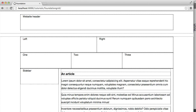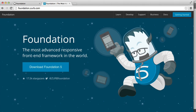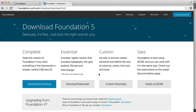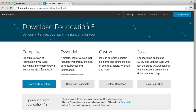Let's take a look at the code and what we need to download to get started. The first thing you need to do is download Foundation from foundation.zurb.com. We're going to choose the Essential Package — a lighter version that includes typography, the grid, buttons, reveal, and interchange. We're not going to include the JavaScript elements. Be aware that adding more Foundation elements adds more CSS and potentially JavaScript, which will impact page performance, particularly for lower bandwidth users.